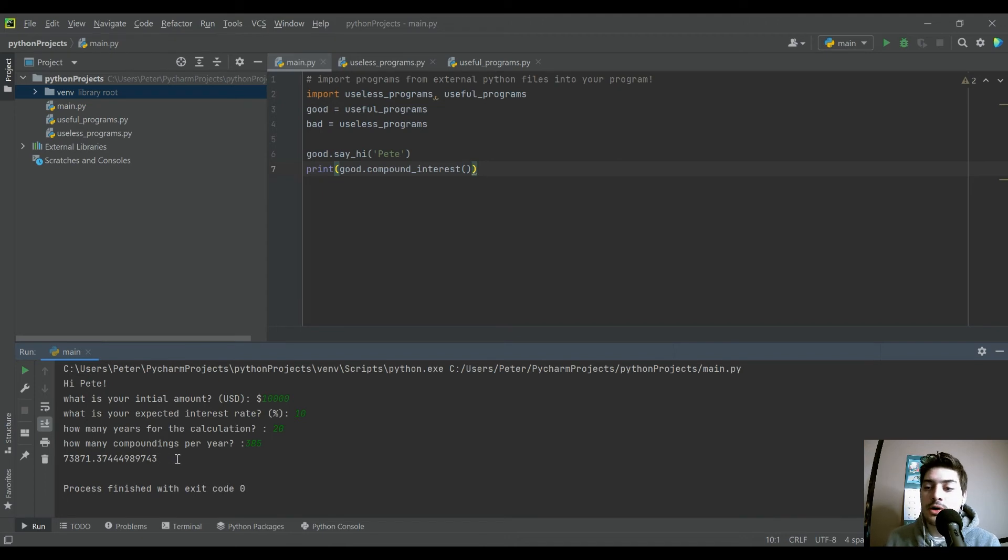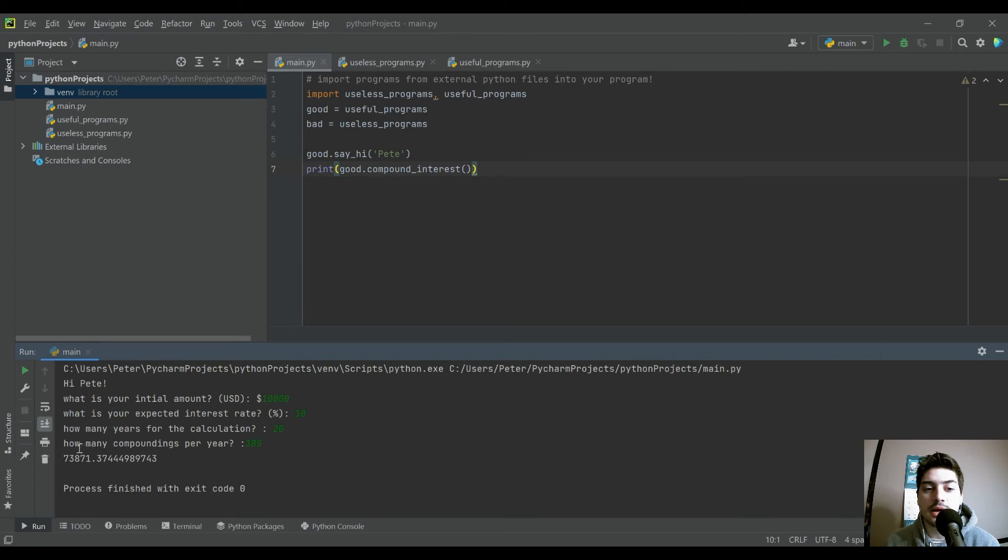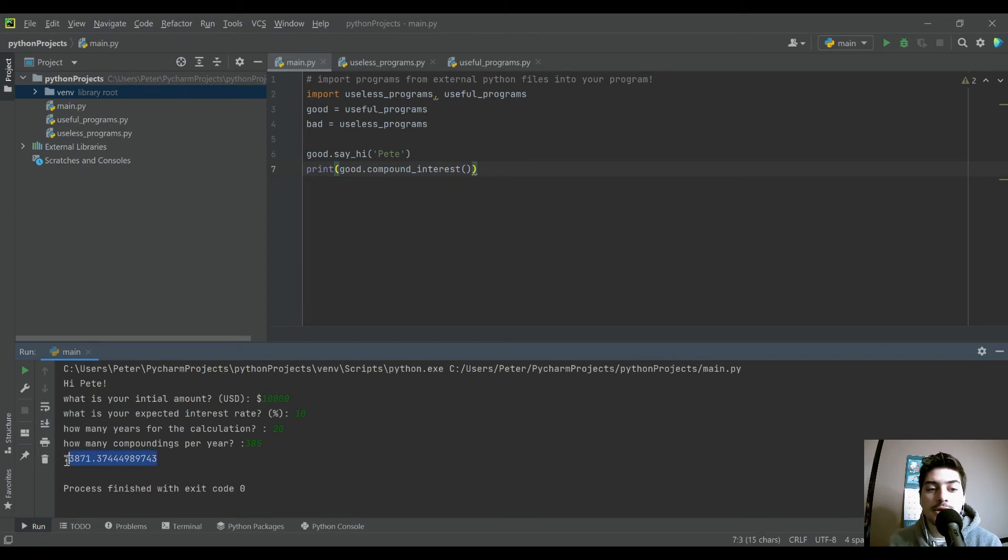So the reason I wanted to run that is you can see we call the function that gets inputs and just returns outputs all externally. And that's pretty cool.